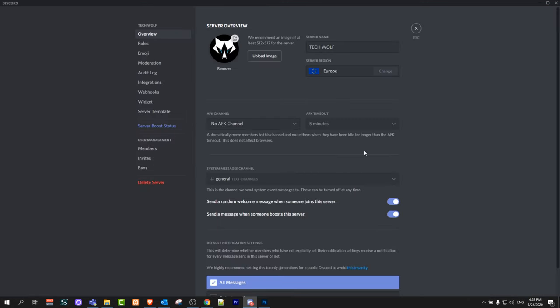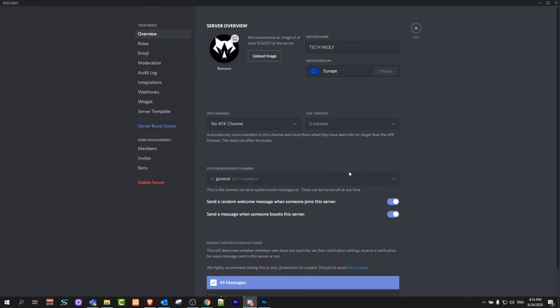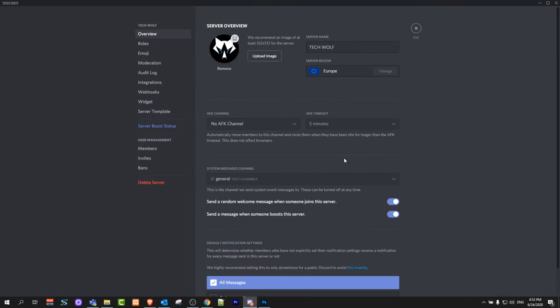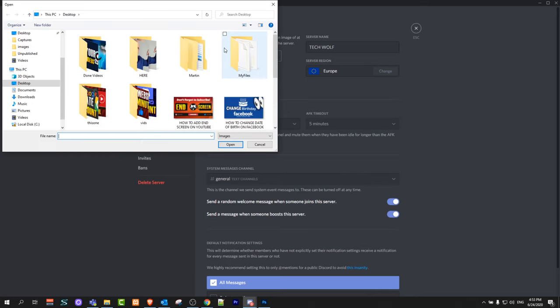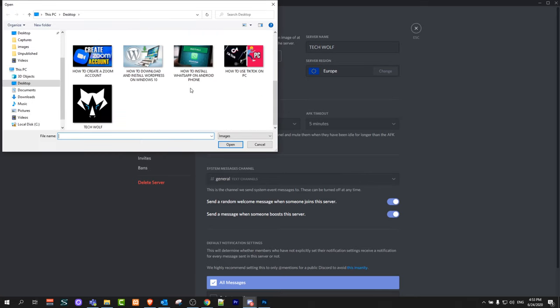This window will open up where you can change different settings for your Discord server. Just click on icon and you can select any other icon which you would like to add instead of the icon you already have. Or you can add an image in general if you don't have an image on your Discord server.